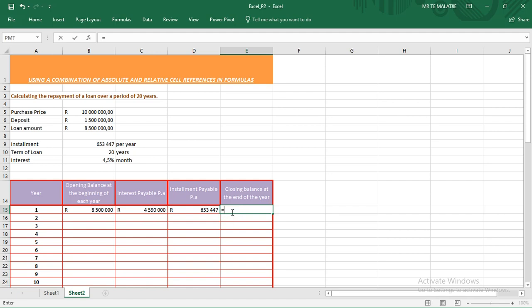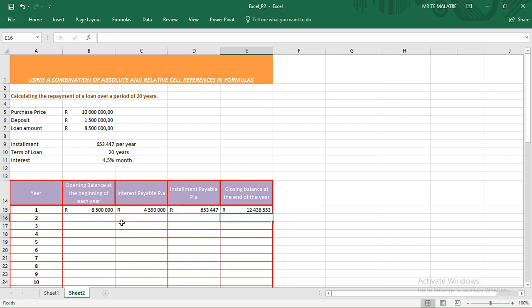The closing balance is equal to — here we use the relative cell reference because the closing balance will be changing each and every year. So it is: opening balance plus the interest, minus the installment payable. Click enter.